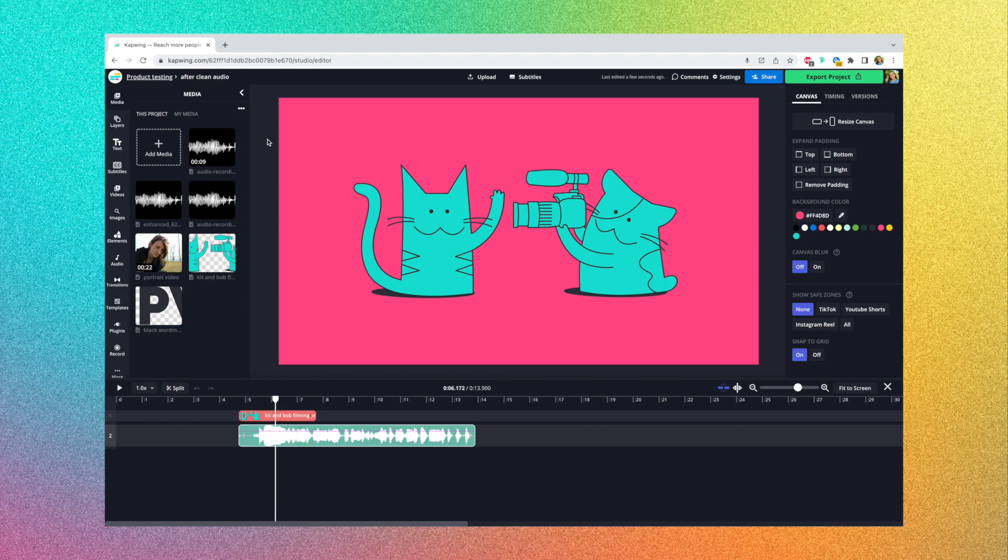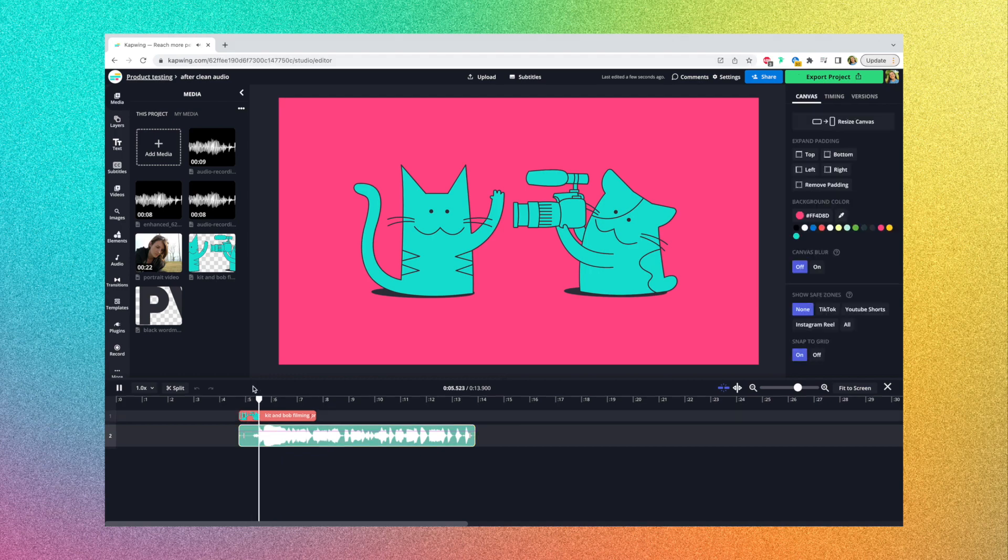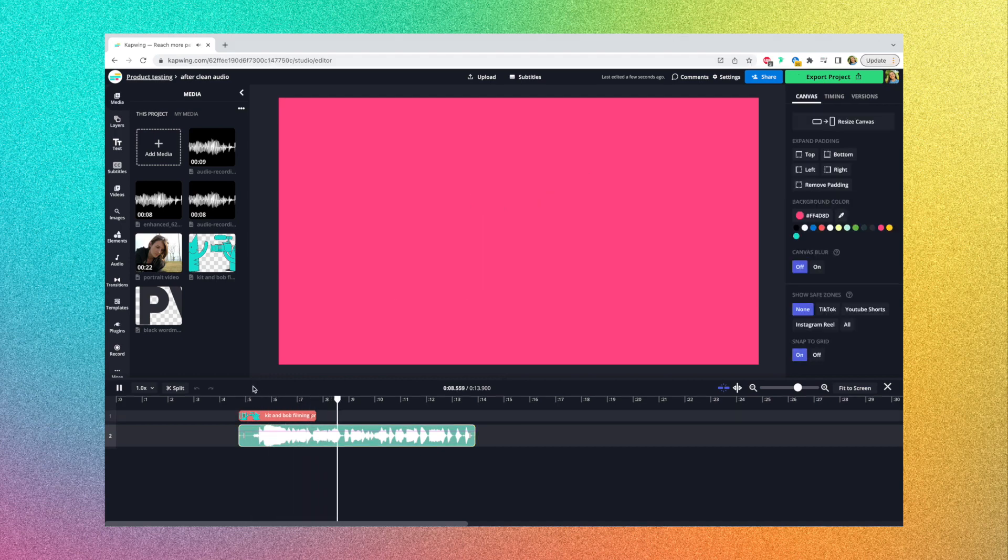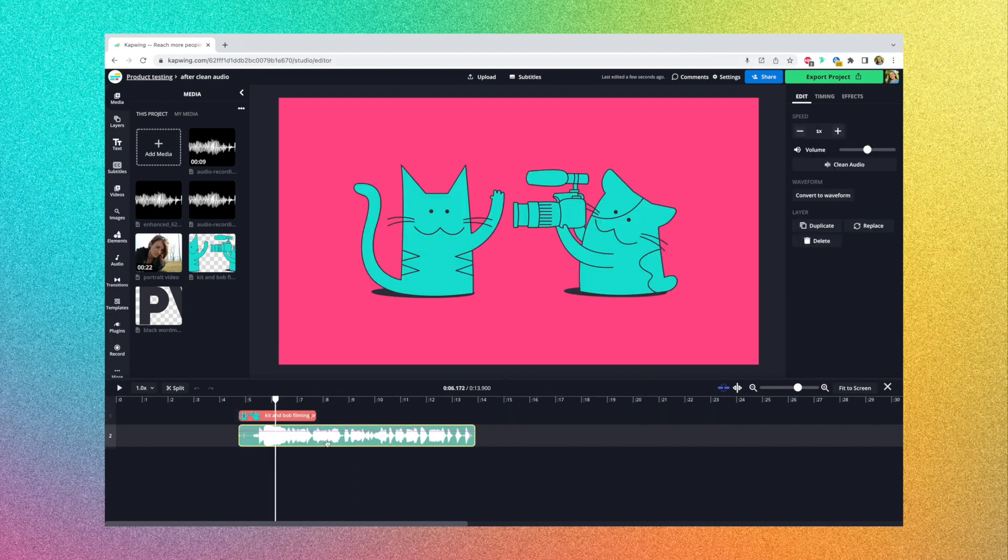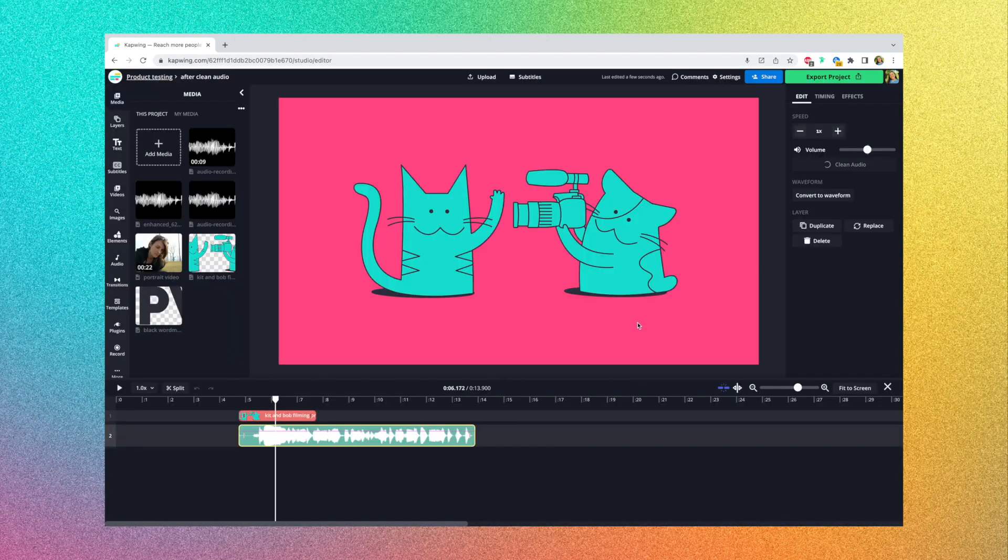To find it, just head to the editor and upload an audio file or a video that has sound. This is just a sample sound that I made, which sounds like this. This is Grace, and there's a lot of background noise to the sound I just recorded. And all you have to do is click the sound in the timeline, then click Clean Audio on the right side over here, and then click Clean Audio again, and it'll start loading.